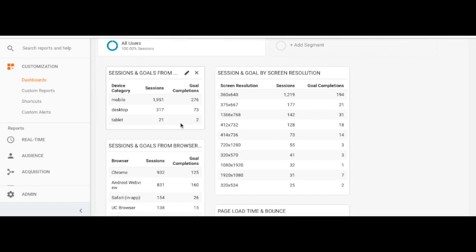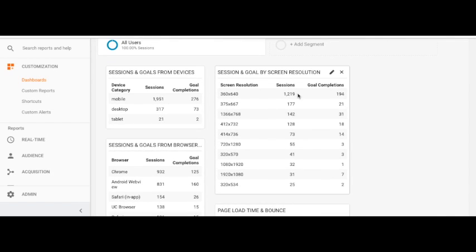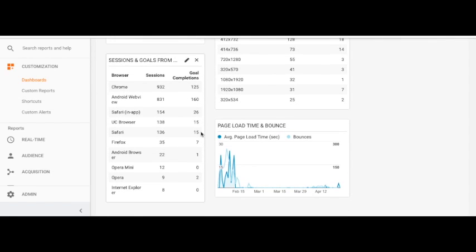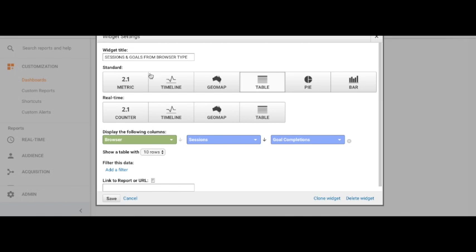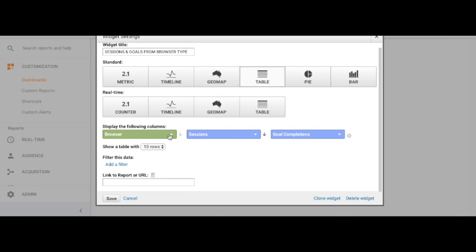Tablets are a distant third. We really need to ensure our websites are mobile-optimized and do our marketing more on mobile platforms. In terms of screen resolutions, the 360x640 resolution contributes the largest to sessions and goals, so we need to ensure our website looks completely optimized for that resolution. For browser data, we can choose 'Browser' as the dimension and sessions and goal completions as metrics.